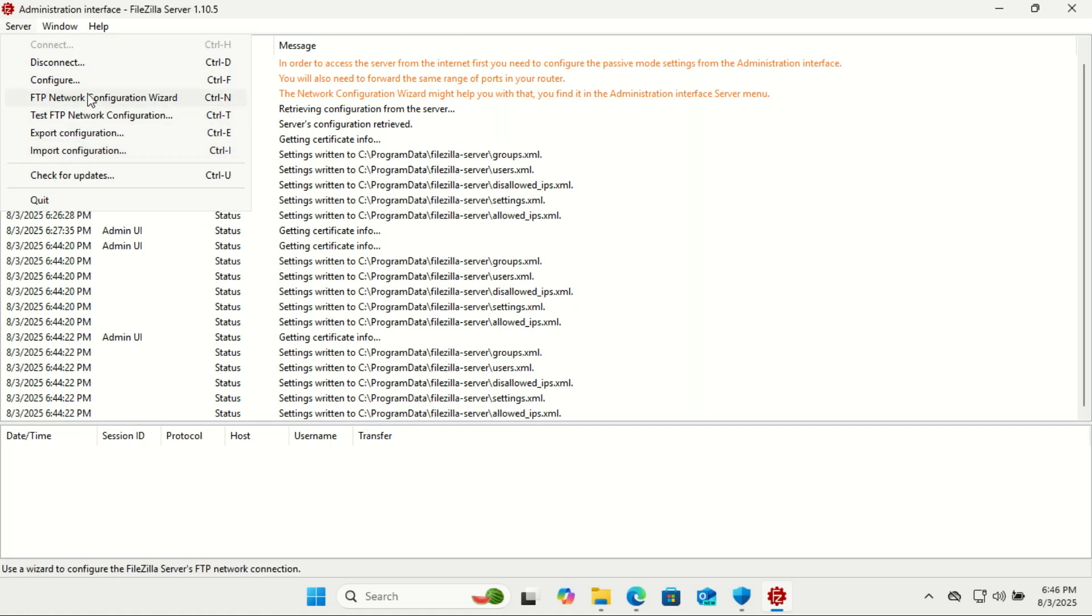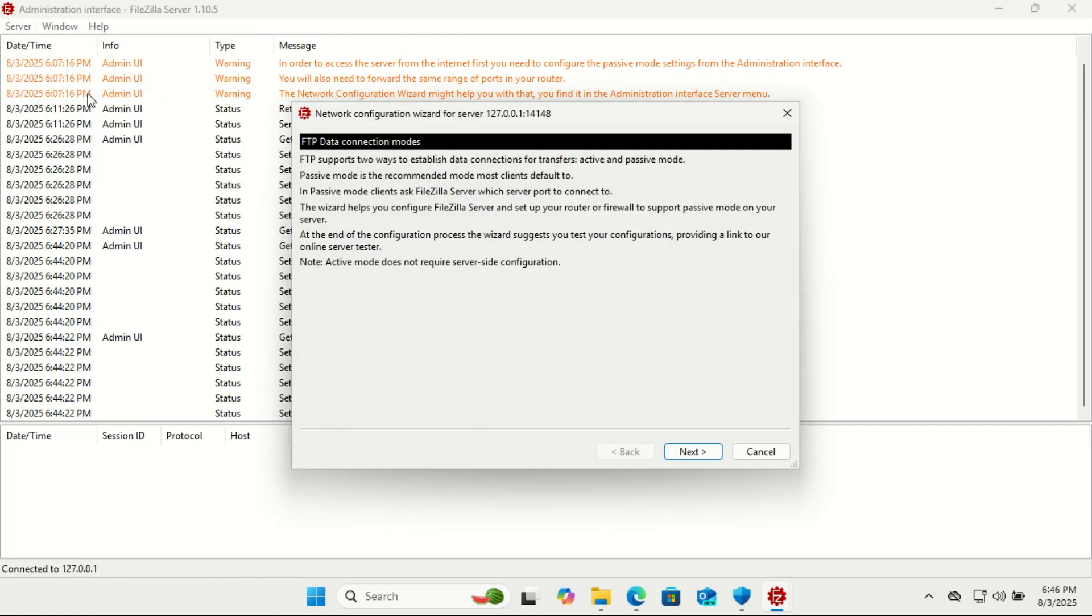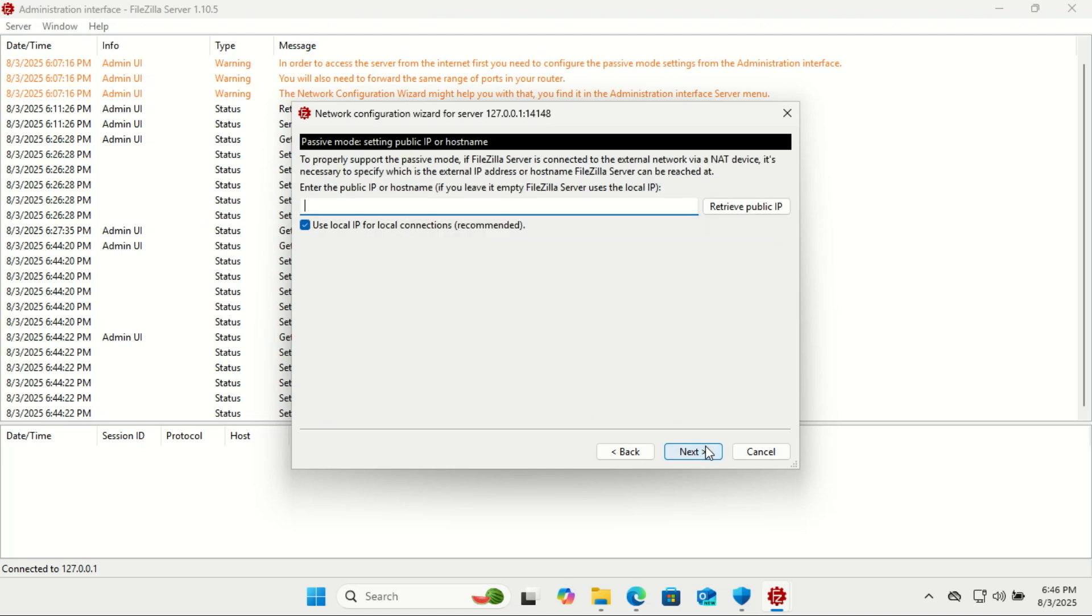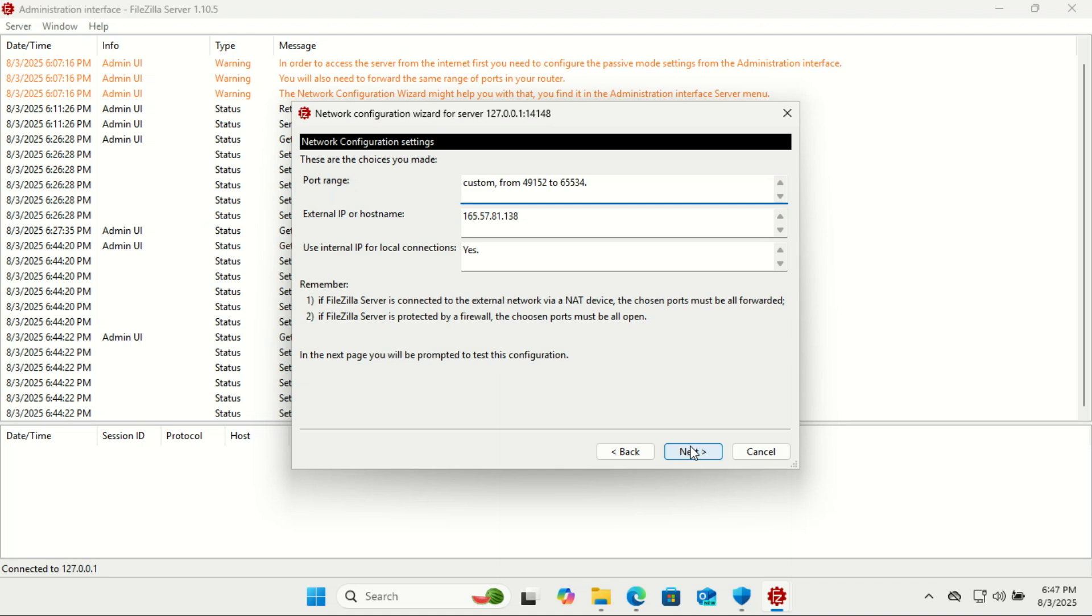So after setting up port forwarding on your router, you can use the wizard. The FTP network configuration wizard in FileZilla server helps you properly configure the server's network settings, especially for external internet connections. Its main job is to test your FTP setup and guide you in resolving common connectivity issues.